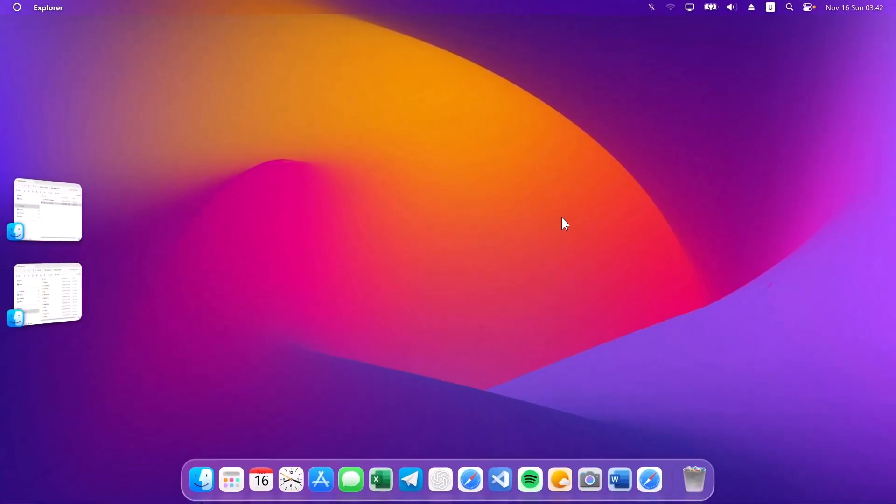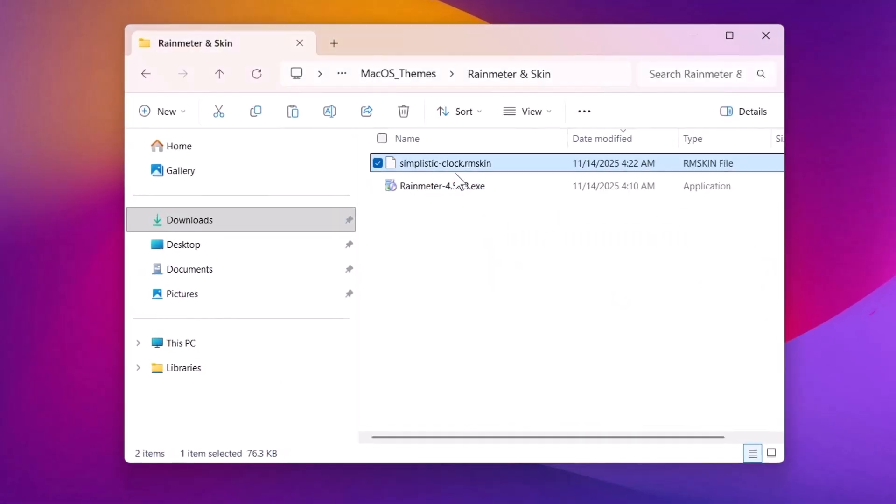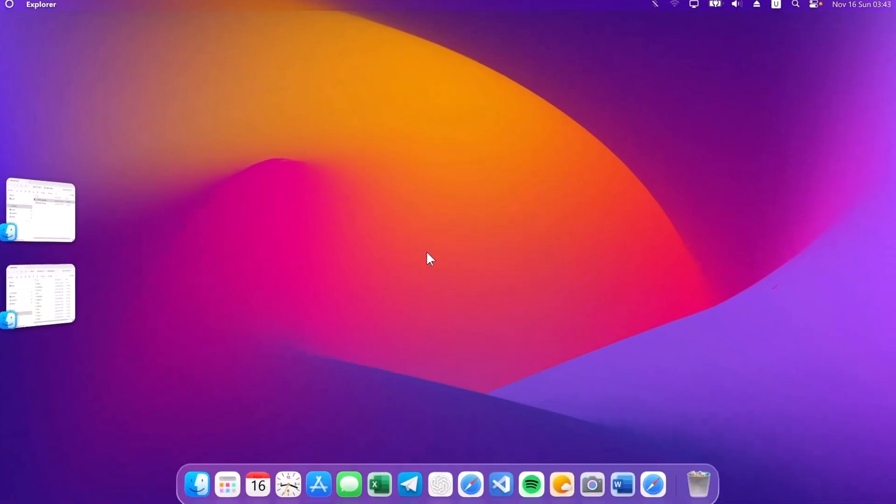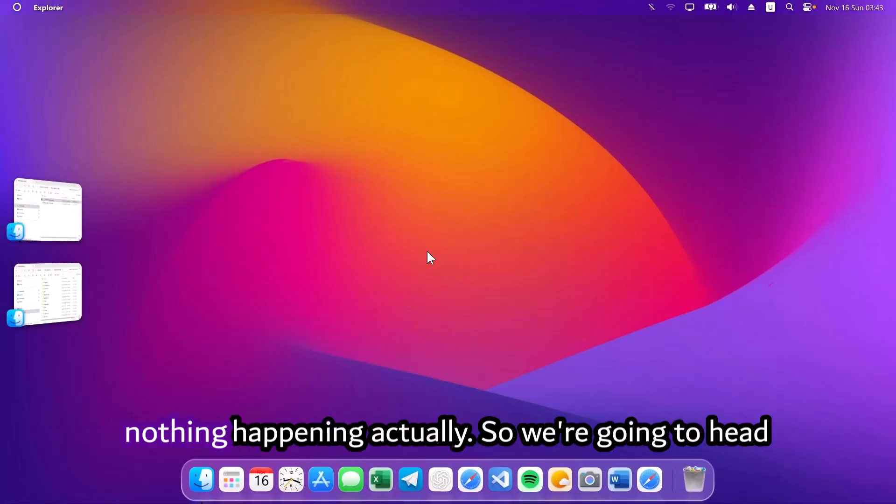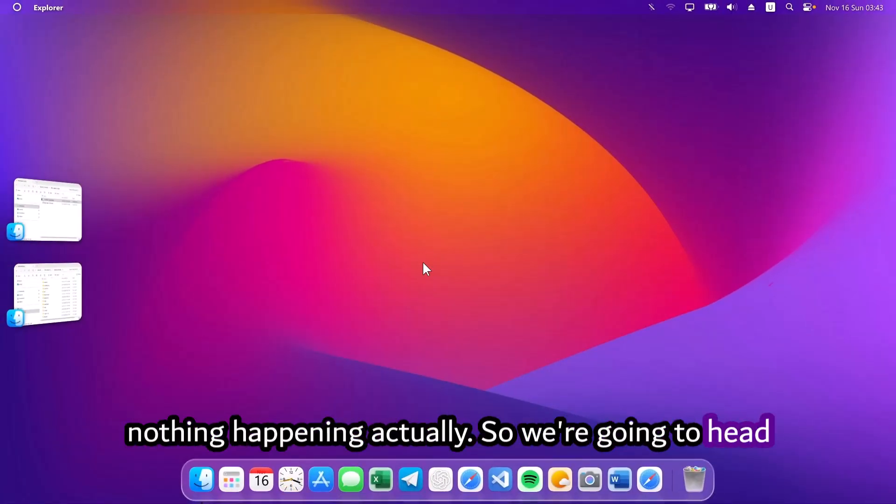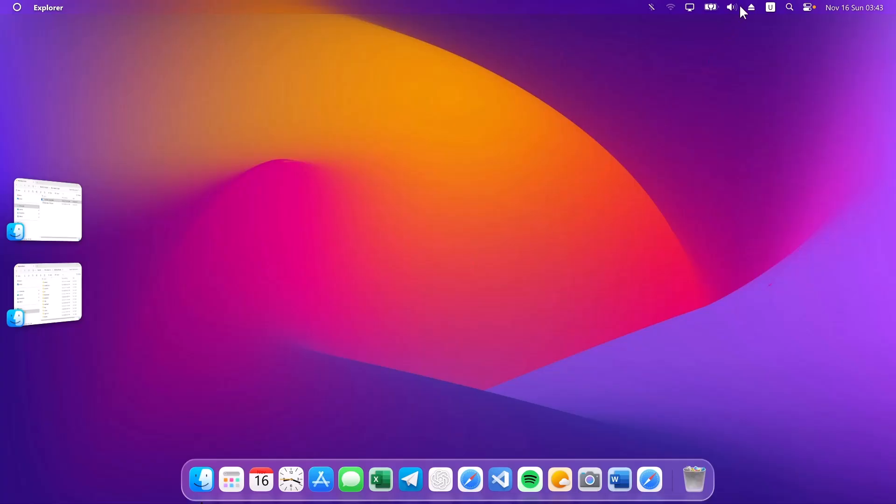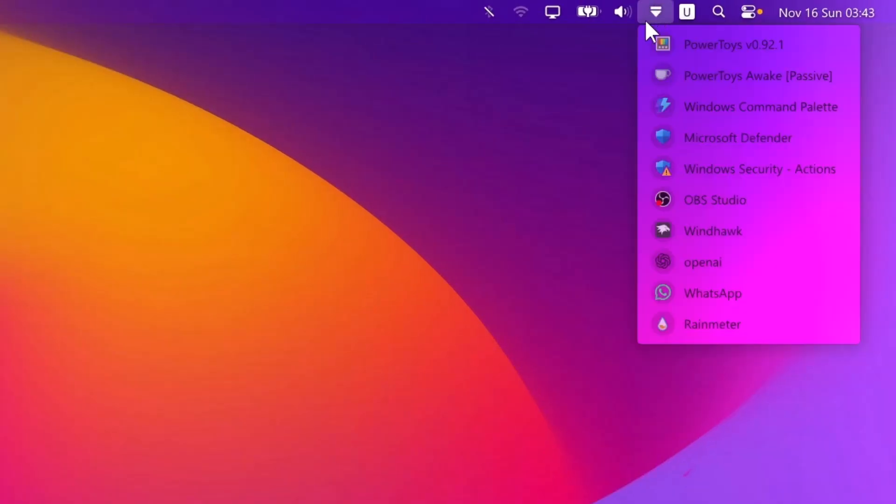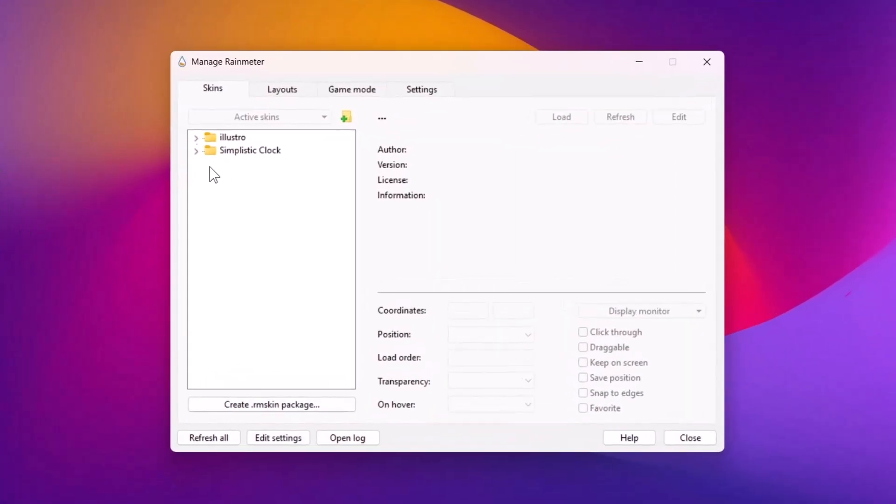After installing Rainmeter, we're going to go about installing the Rainmeter skin. Head on back to the folder. Double click on this RM skin right here. Select install. After installation, it looks like there's nothing happening actually. So, we're going to head on to the Rainmeter settings. And if we go right here, this is where we have the system tree. Just go ahead and click on this Rainmeter. Here's the RM skin we just installed. Expand it.